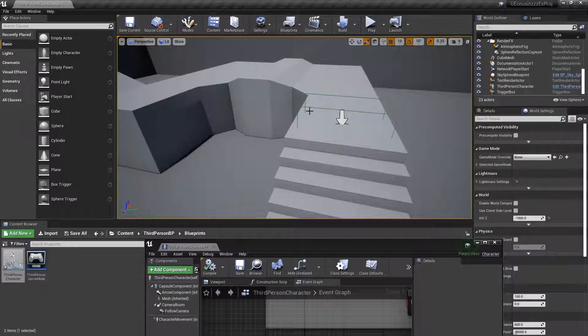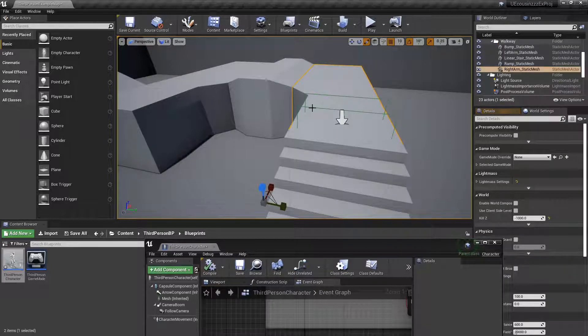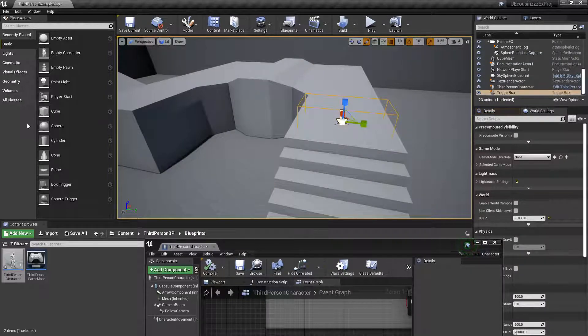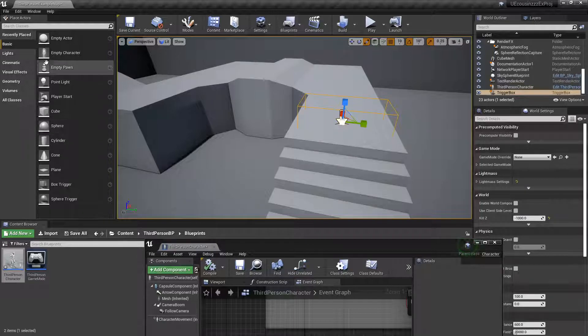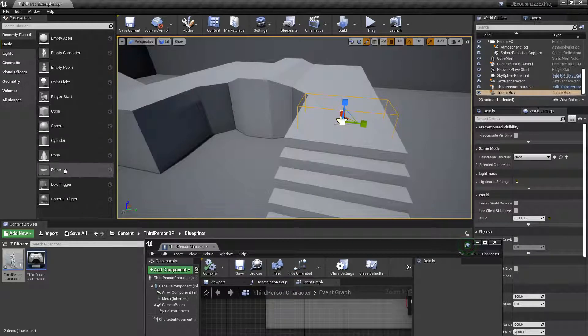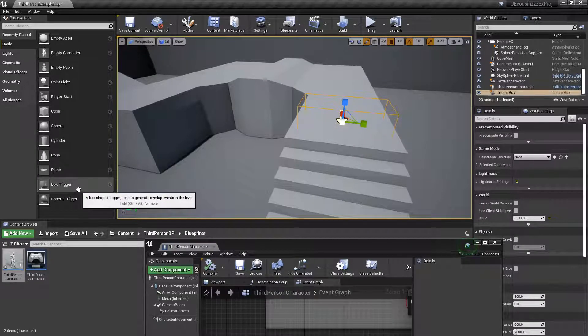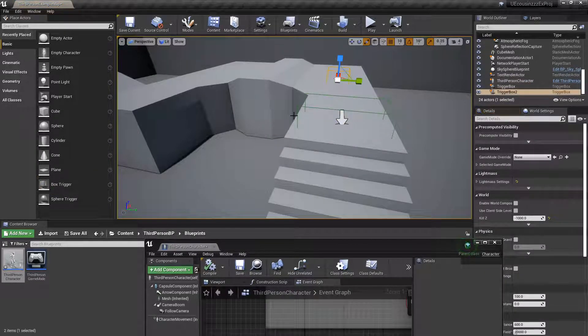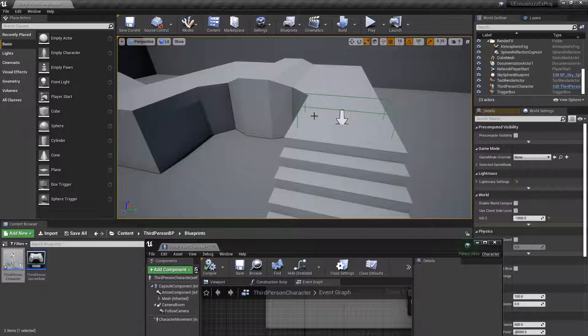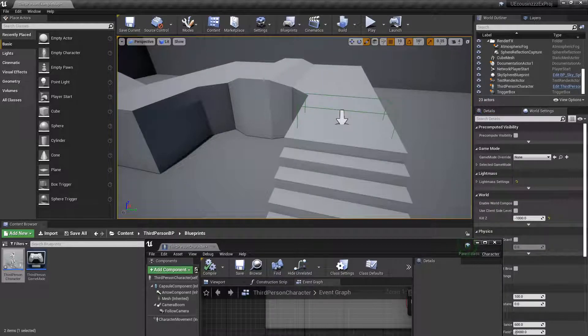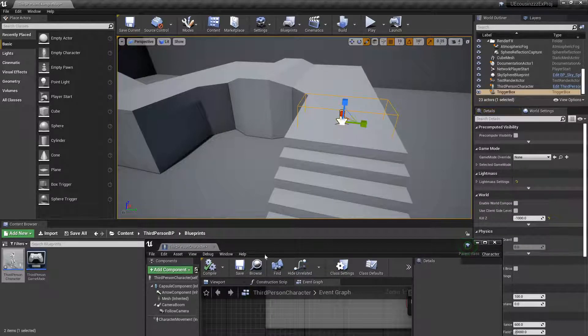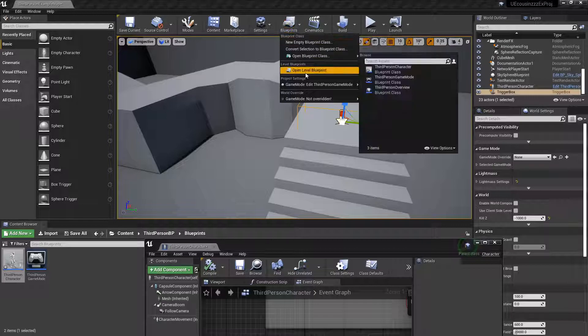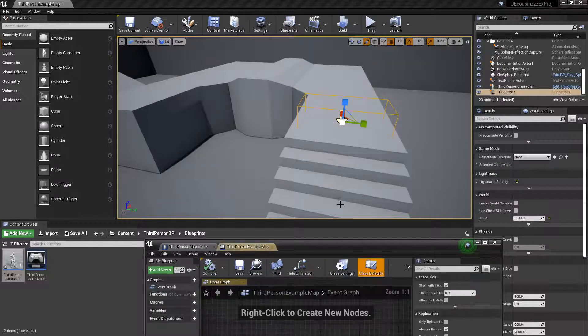So I have a trigger box here, which you can find it under the basic tab over here, trigger box, and you can just drag one in. So this trigger box, make sure you have it selected, and then you can go blueprints, open level blueprint.